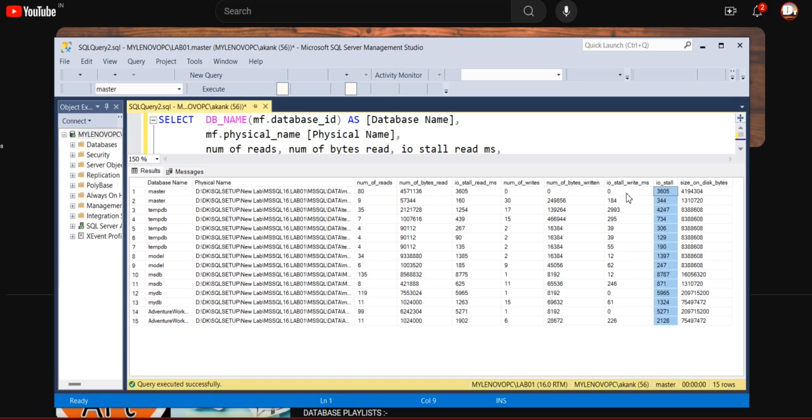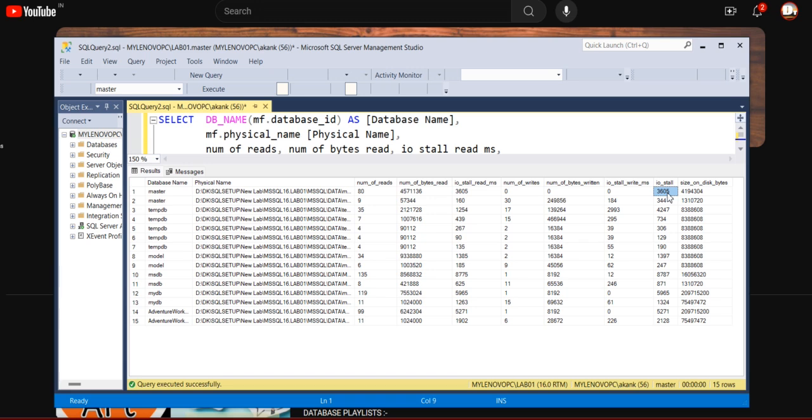And altogether you have to look at this column, I/O stall. It is a combination of I/O stall read and I/O stall write, and it will give you the total I/O stall. If any file has high I/O stall, which means that file has too much operation happening and because of that I/O is high for that file.